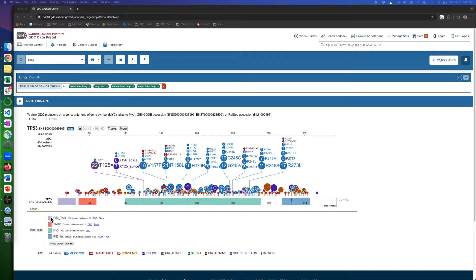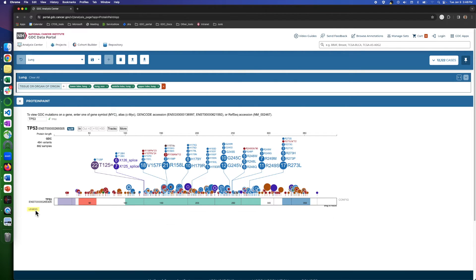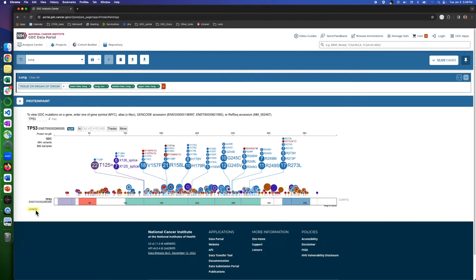Also, this legend can be switched on and off by clicking on this word legend over here.